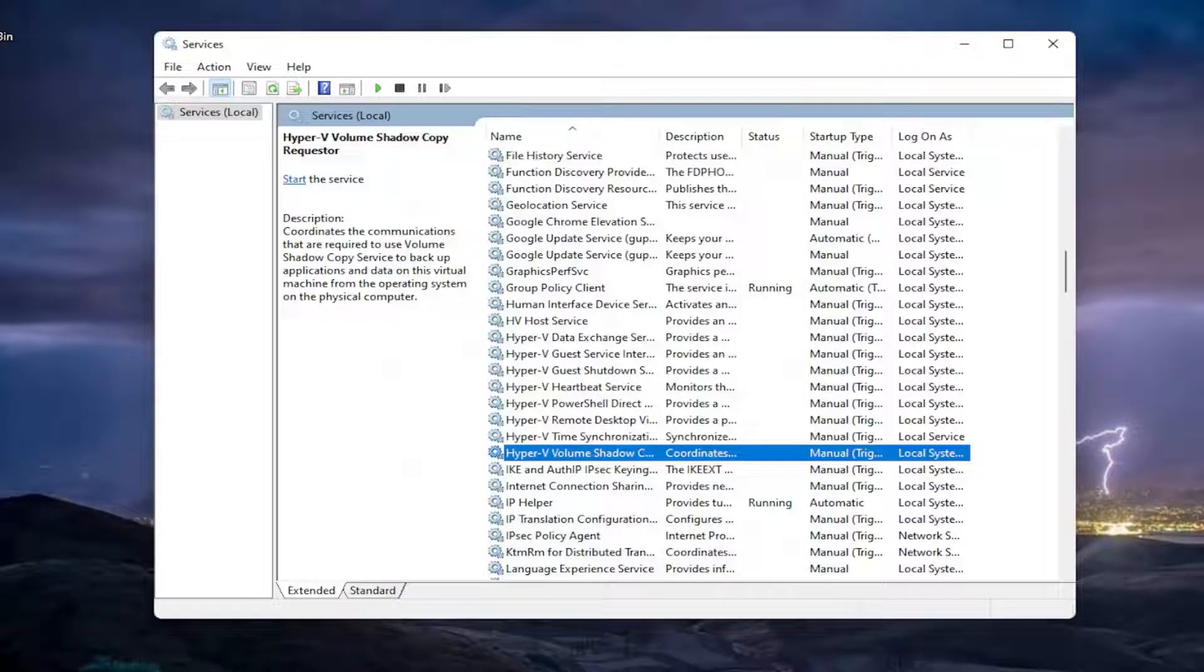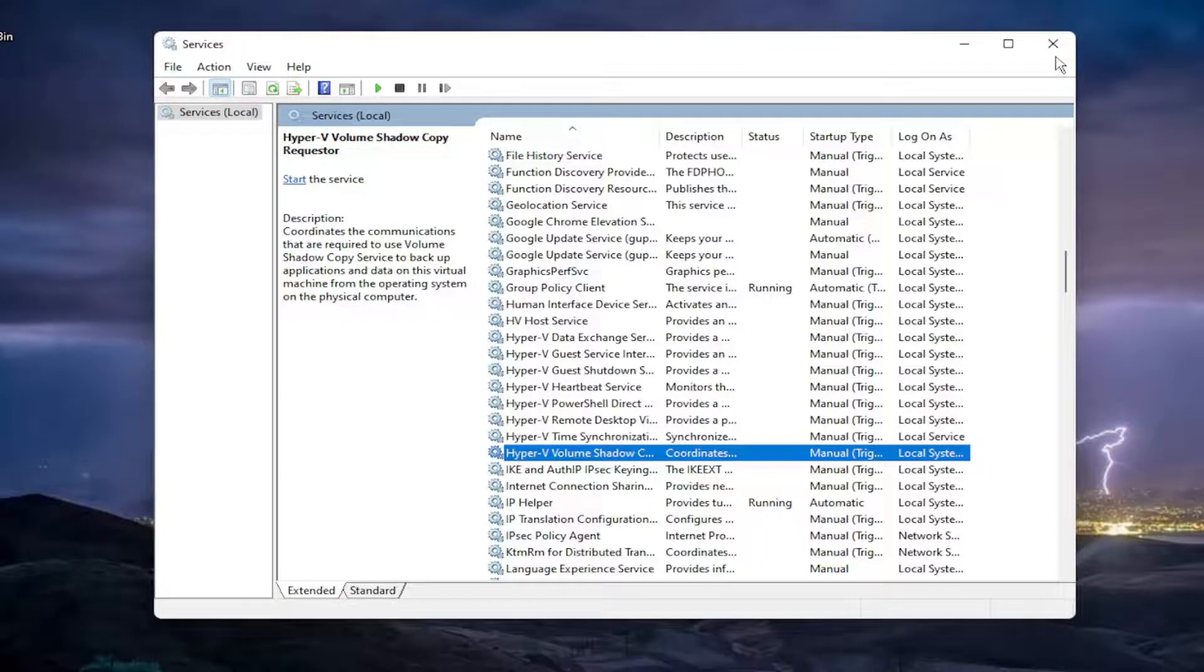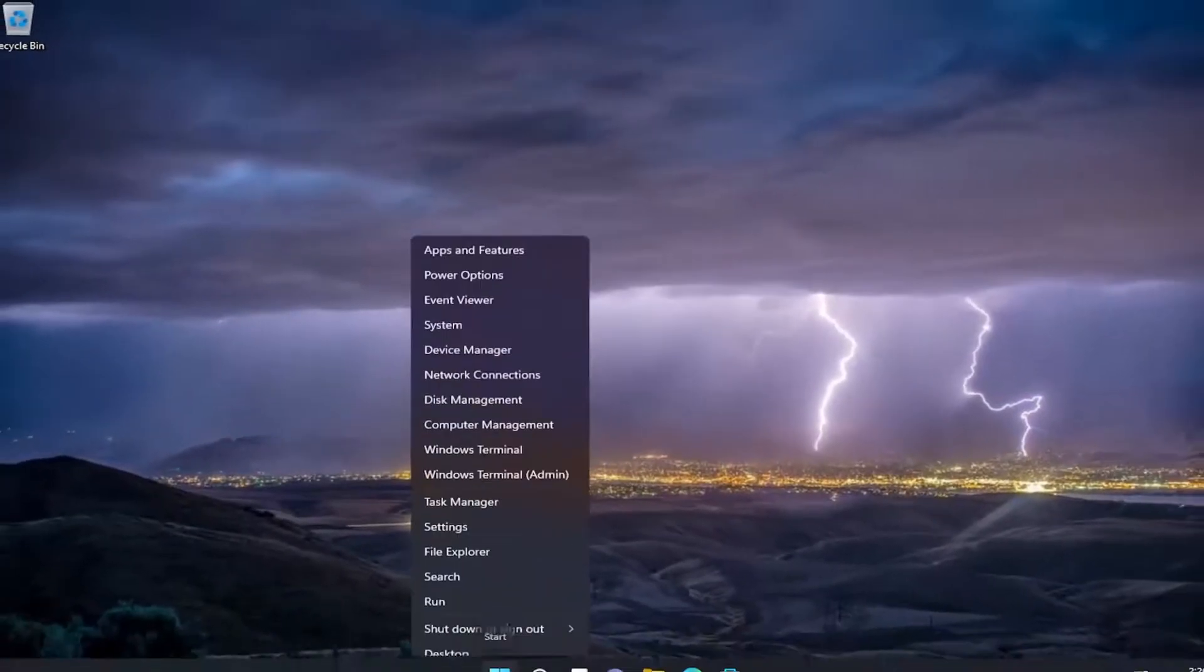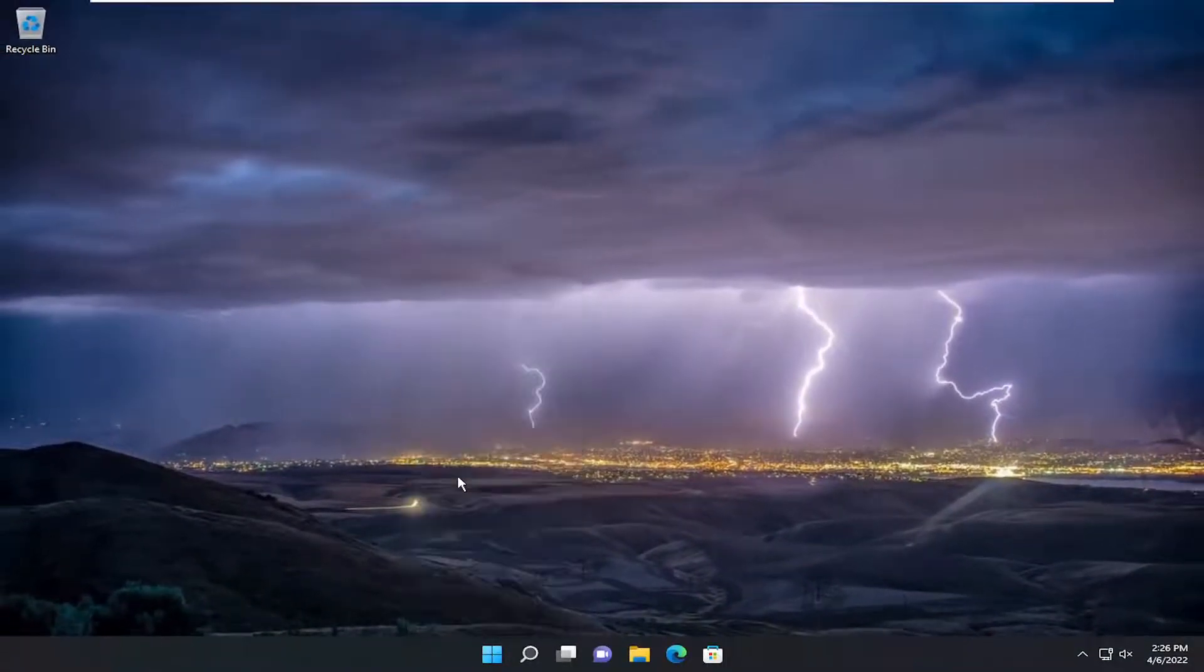And then hopefully that should resolve the problem at this point. You can close out of here. Now right-click on the Start button and select Task Manager.